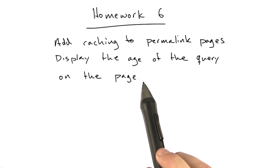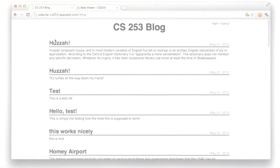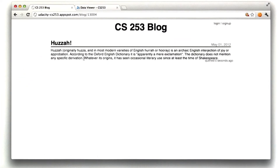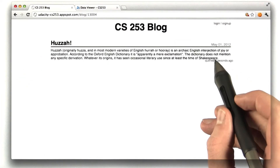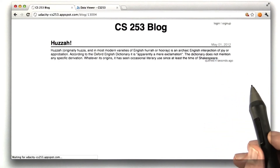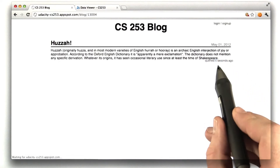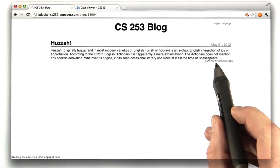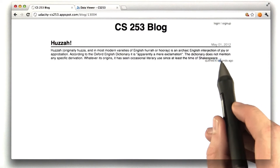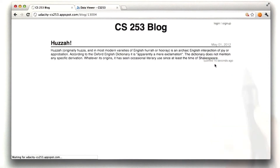I'll give you a demo of how this works on my site. If we go to one of these posts, we can see that this was queried 0 seconds ago. And as I reload this page, this timer increments. That's how it should work.